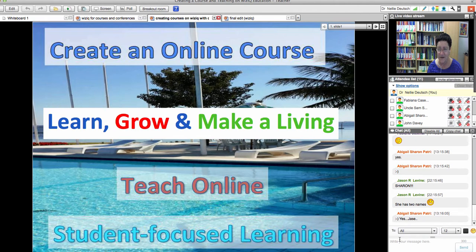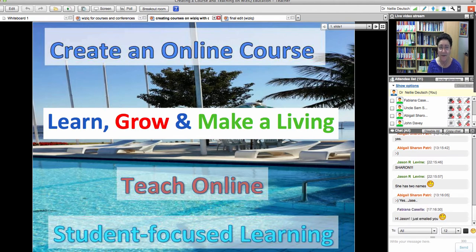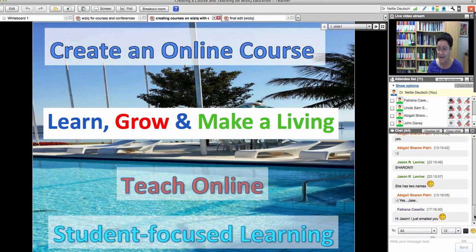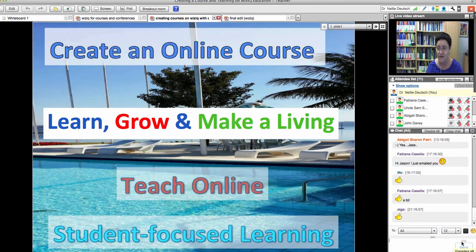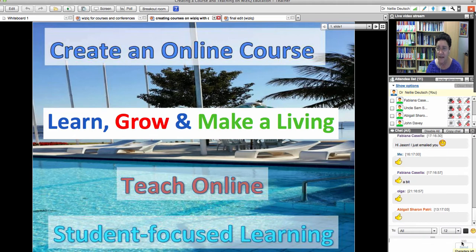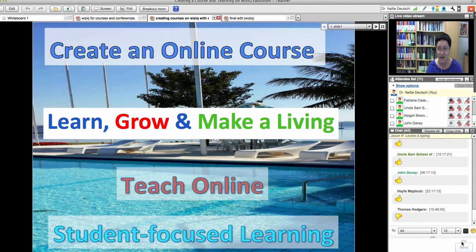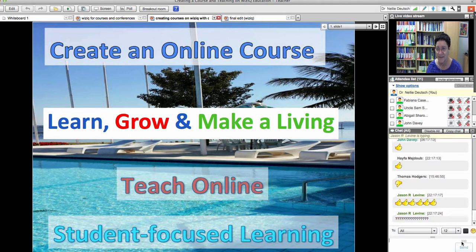You're going to create a course because teaching online is a way to learn, to grow, and hopefully make a living. How many of you would like to make money teaching online? Give me a thumbs up if this interests you. Not everybody's interested in making money — I know a lot of people who think it's wrong to make money teaching online. It's okay to make money teaching face-to-face, but teaching online is considered wrong by some.